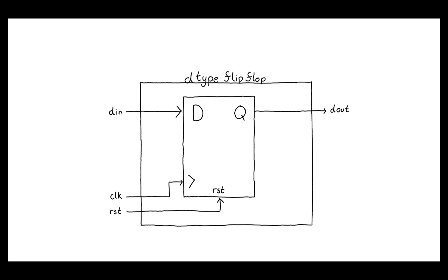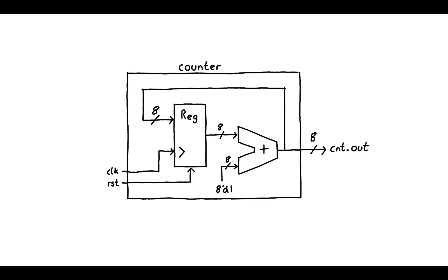In the previous video we looked at a D-type flip-flop and how we can design sequential synchronous circuits that have the ability to save state. In this video we are going to expand on that knowledge to make a simple counter circuit that counts every clock cycle.